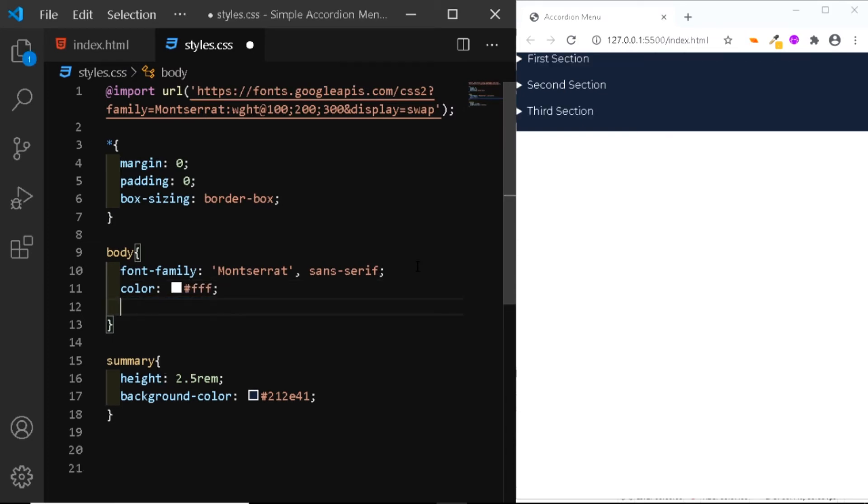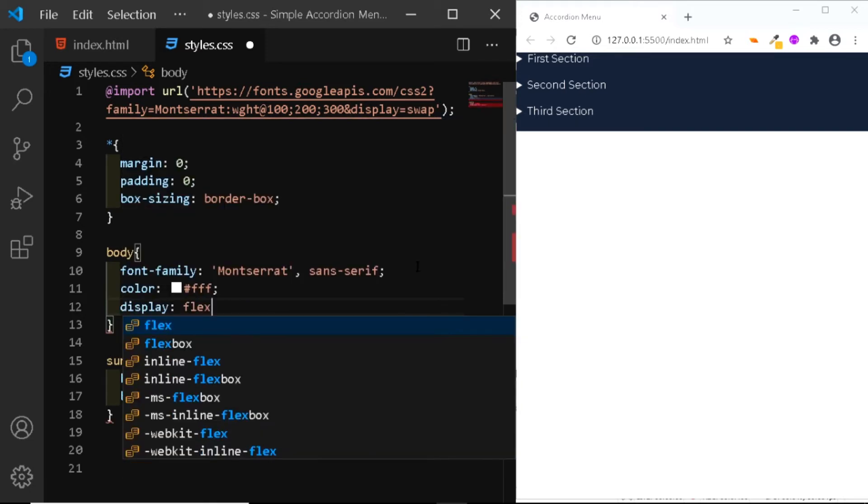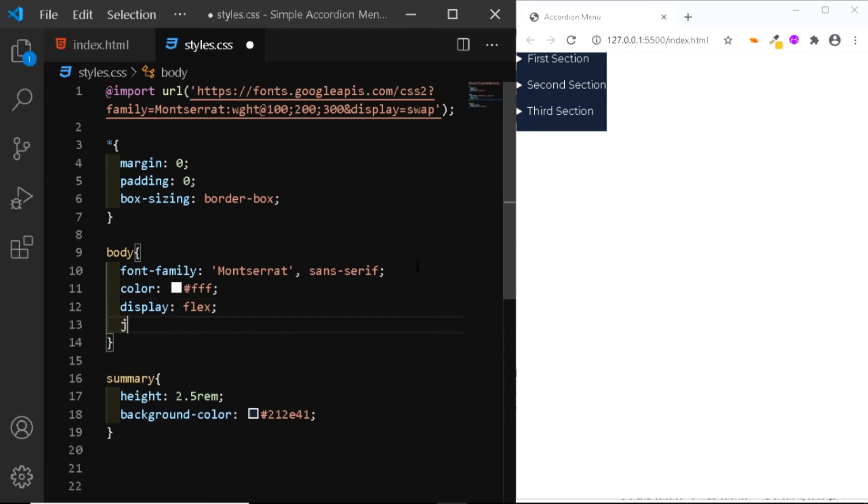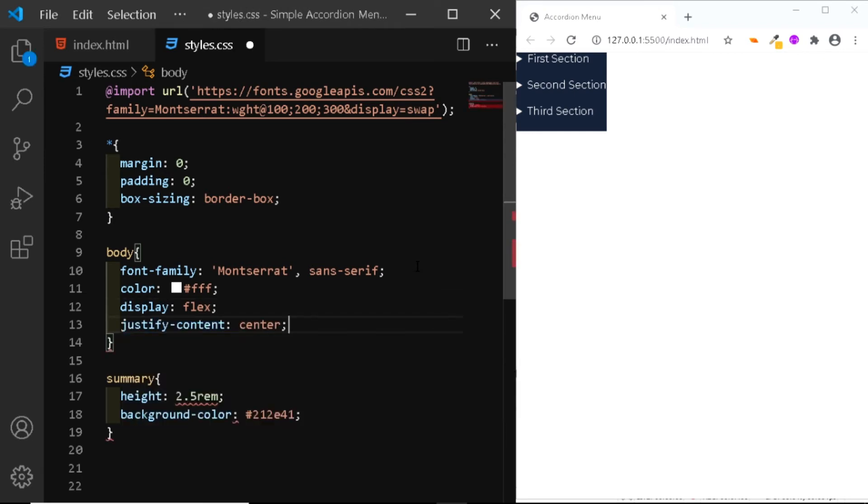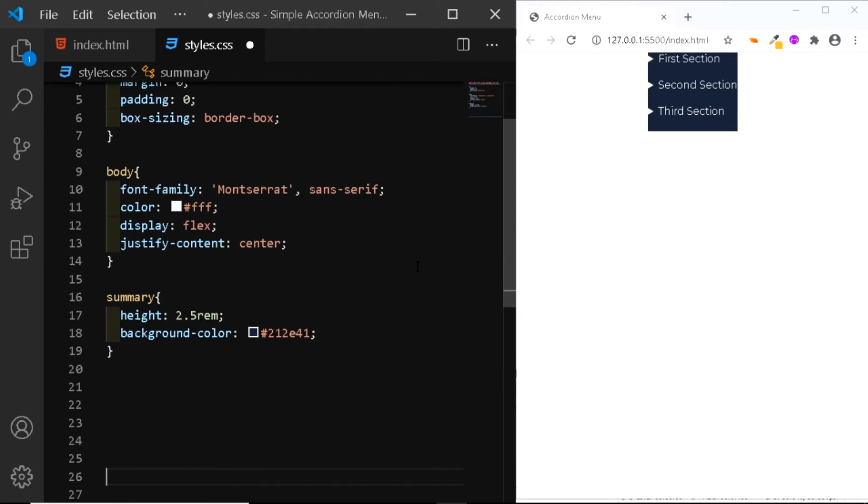Now let's horizontally center the accordion on the body. So we'll give it a display property and we'll set it to flex. We'll justify content to the center. Now we won't be using the align items property to vertically center it. But instead we'll select the accordion class.